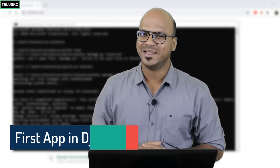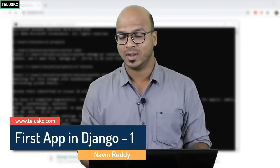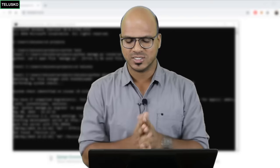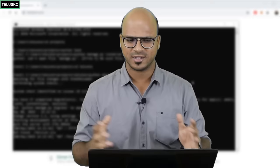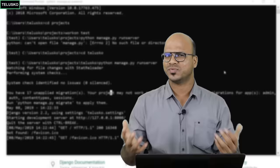Welcome back. My name is Davin Reddy and let's continue with this series on Django. In the last video we saw how to set up Django on Windows, we created the project and ran a lightweight server which Django provides.